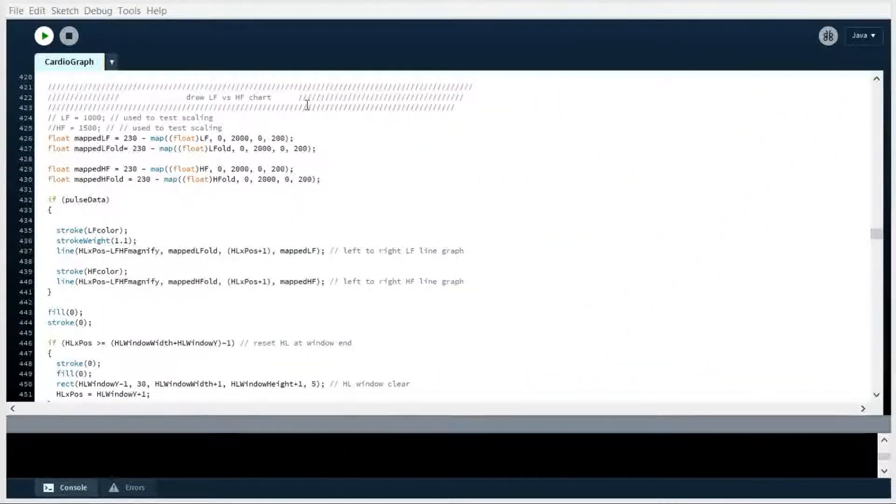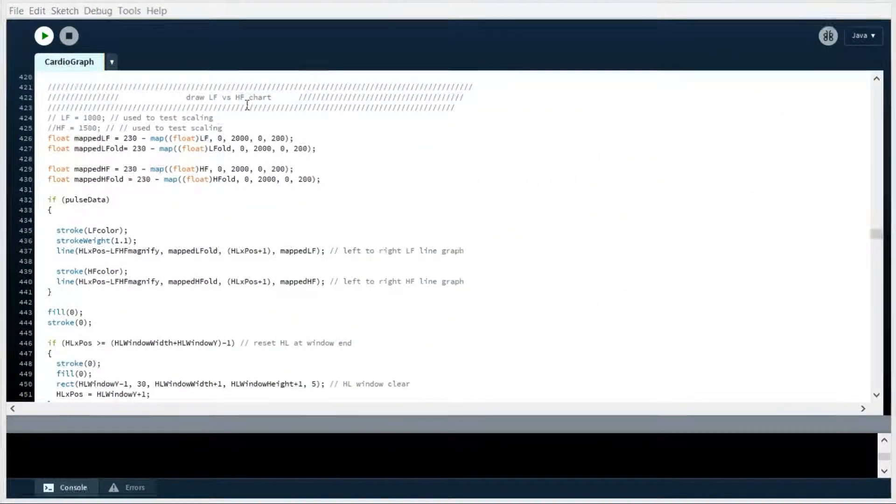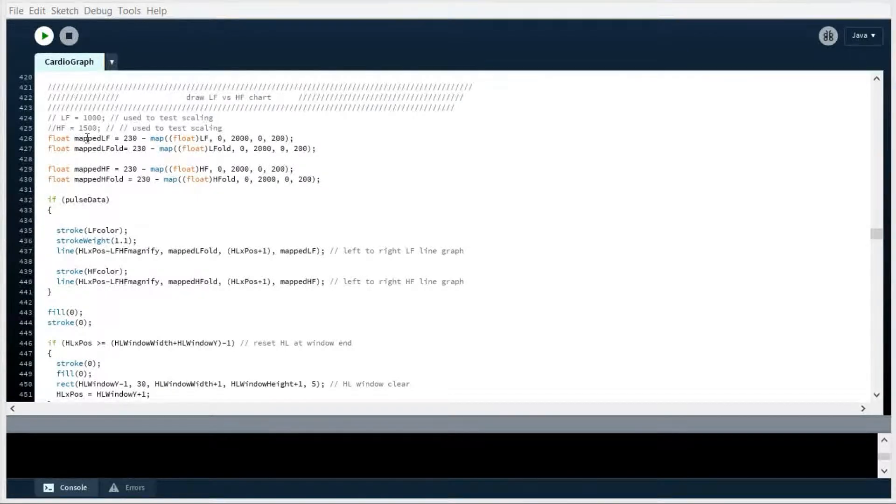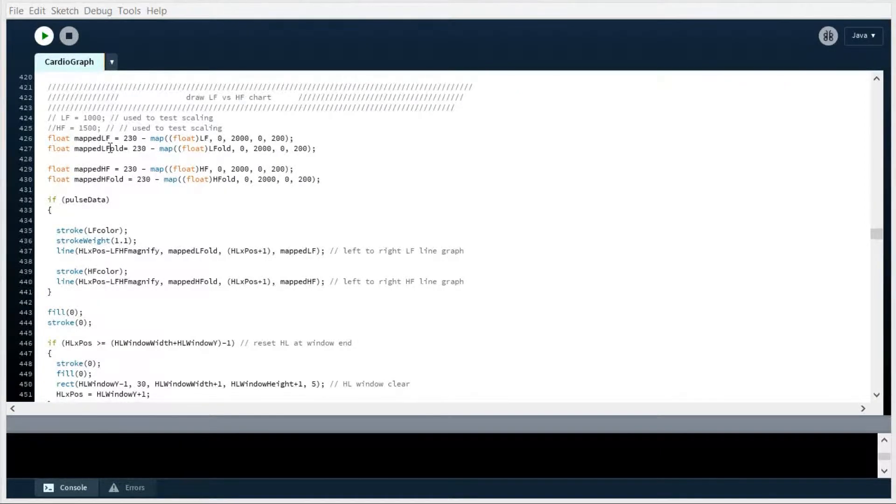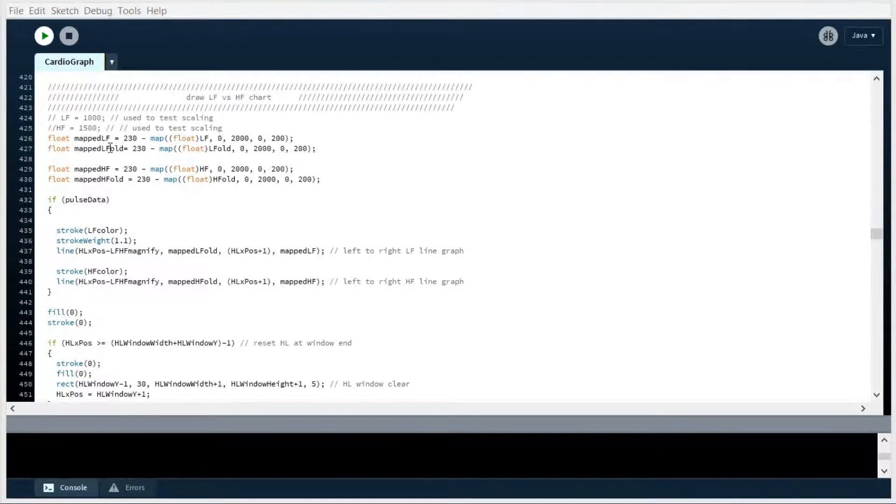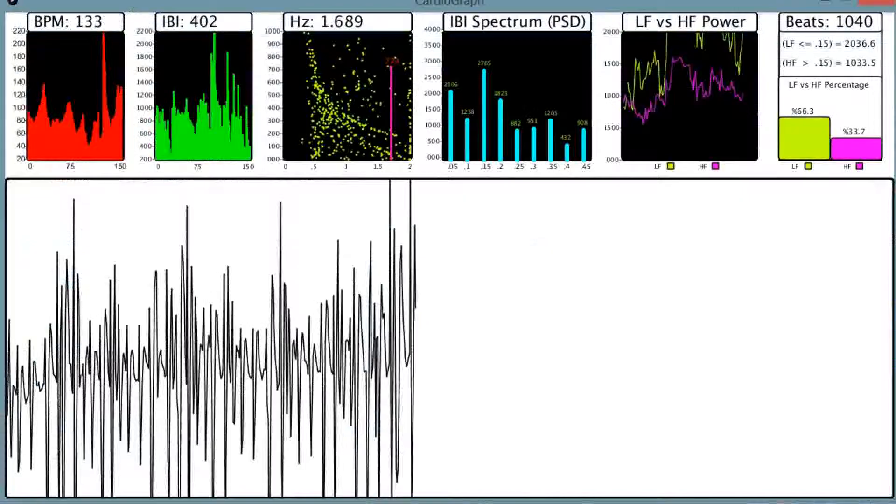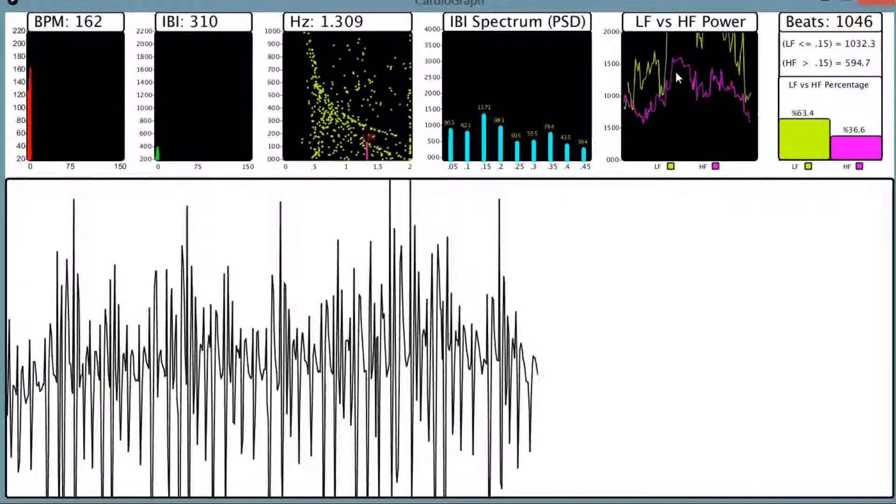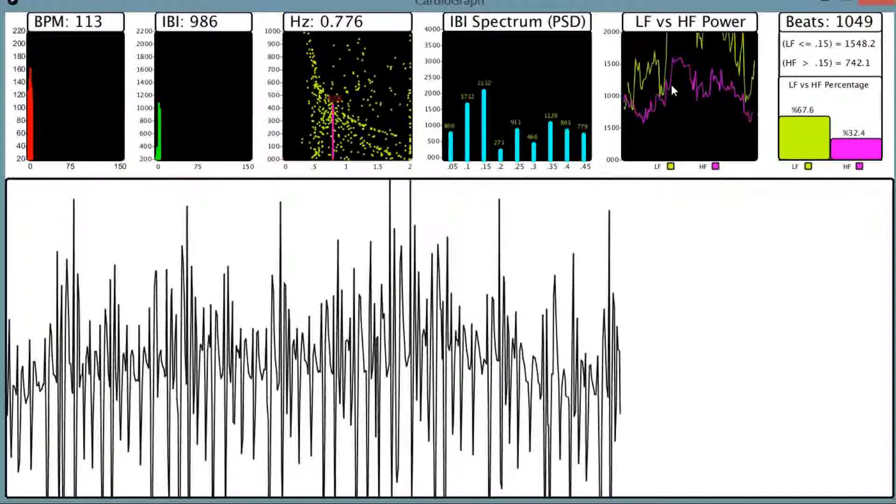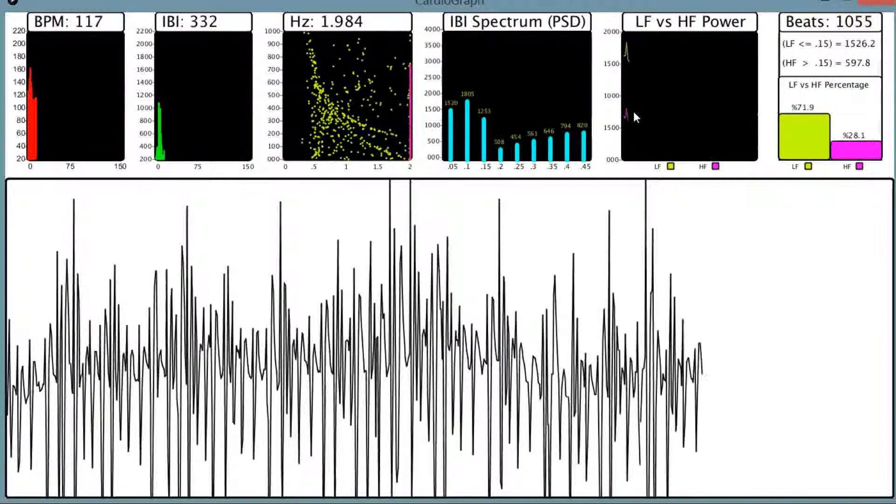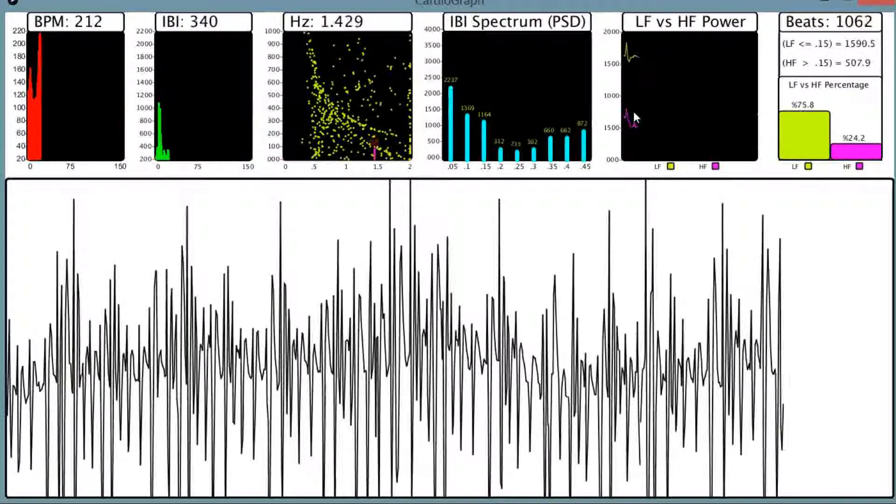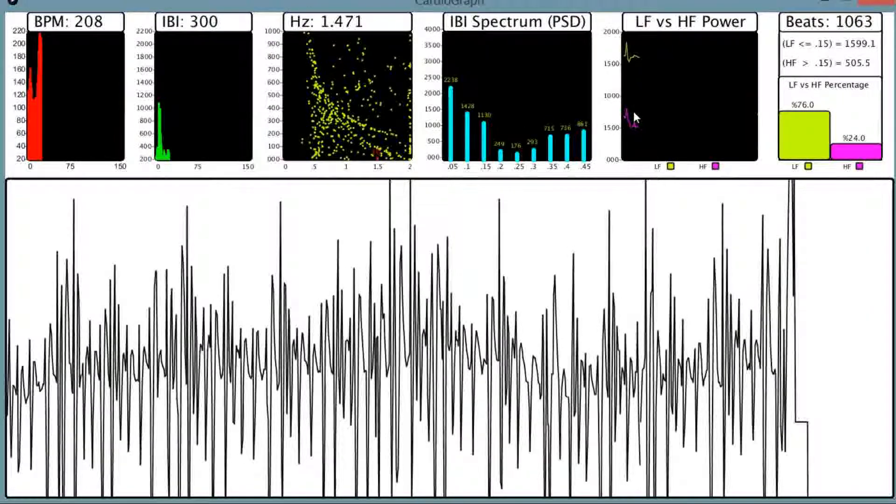All right, now we're getting into the LF versus HF chart, and we just have these different holders for the low frequency and the high frequency, the current and the old, so that when we draw out our chart, we can create these line diagrams. You need to know the old position and the new position, so you can draw one line from one to the other.